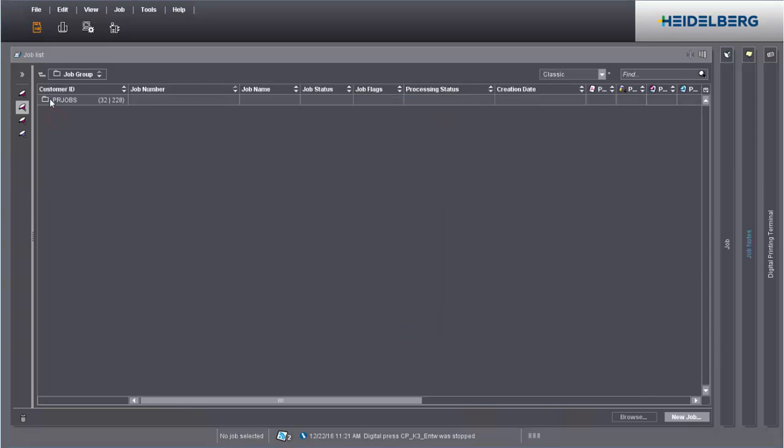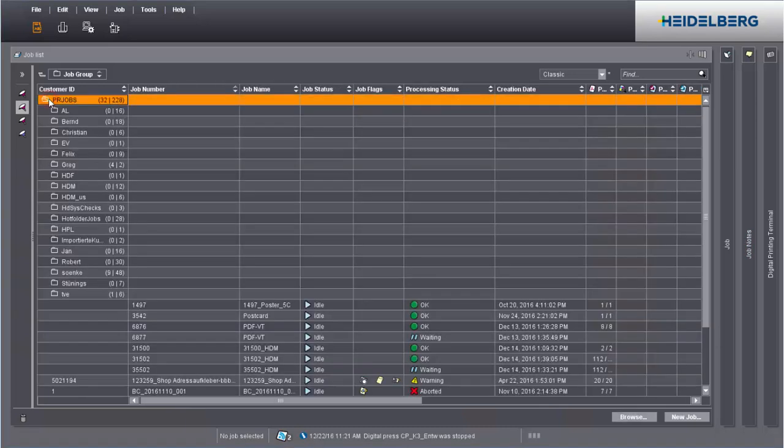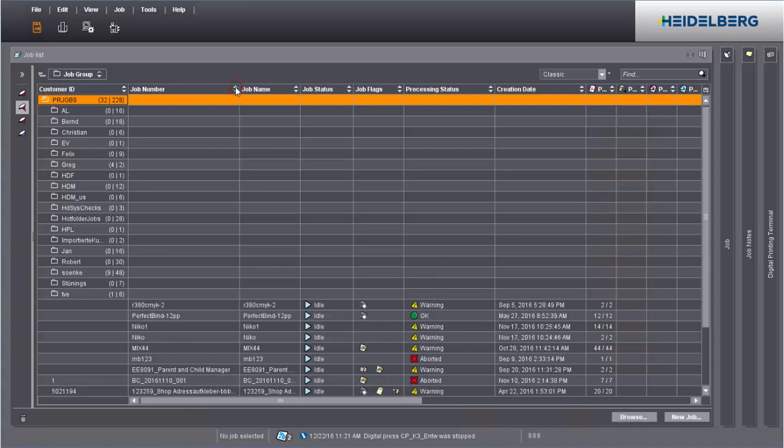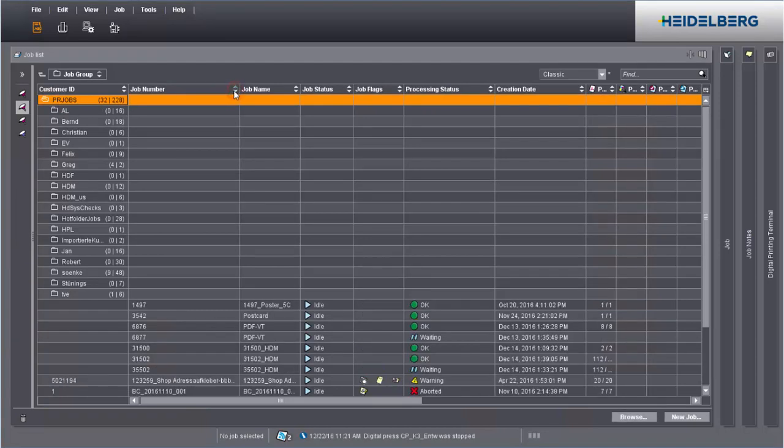You can sort the jobs in a column in ascending or descending order. Not only that, you can sort the list by columns.